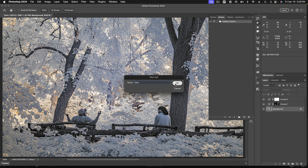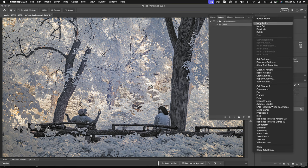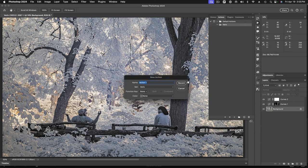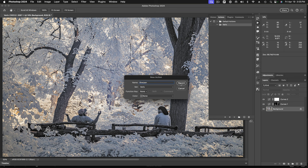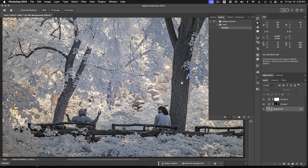And then I'm going to record a new action to go in that set. So my new action is going to be my sharpen action. And as soon as I hit record, Photoshop is going to be watching everything I do and recording it into the sequence of steps that is the action. Okay, so I'm going to hit record.